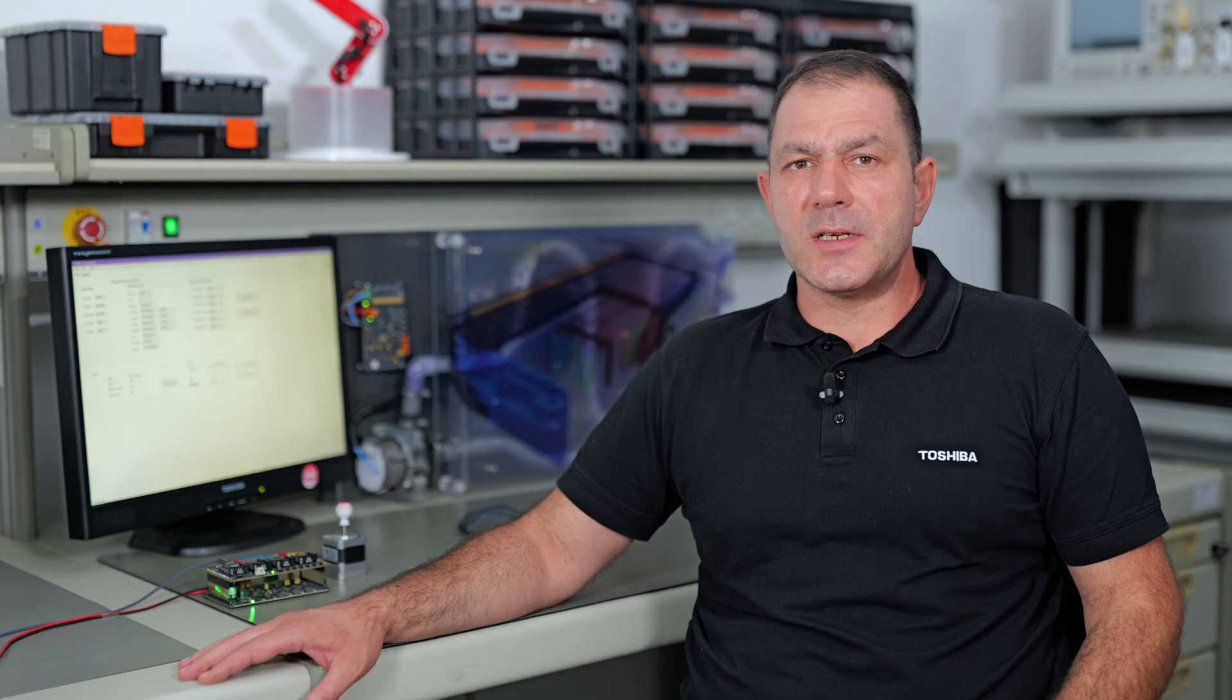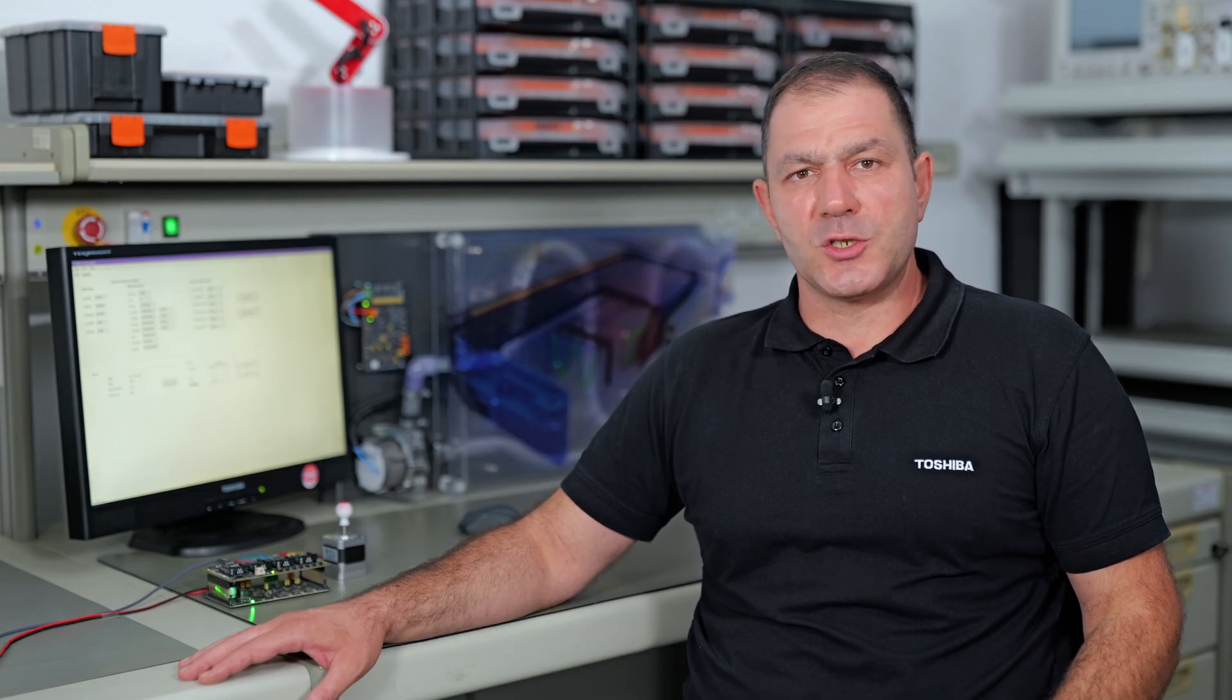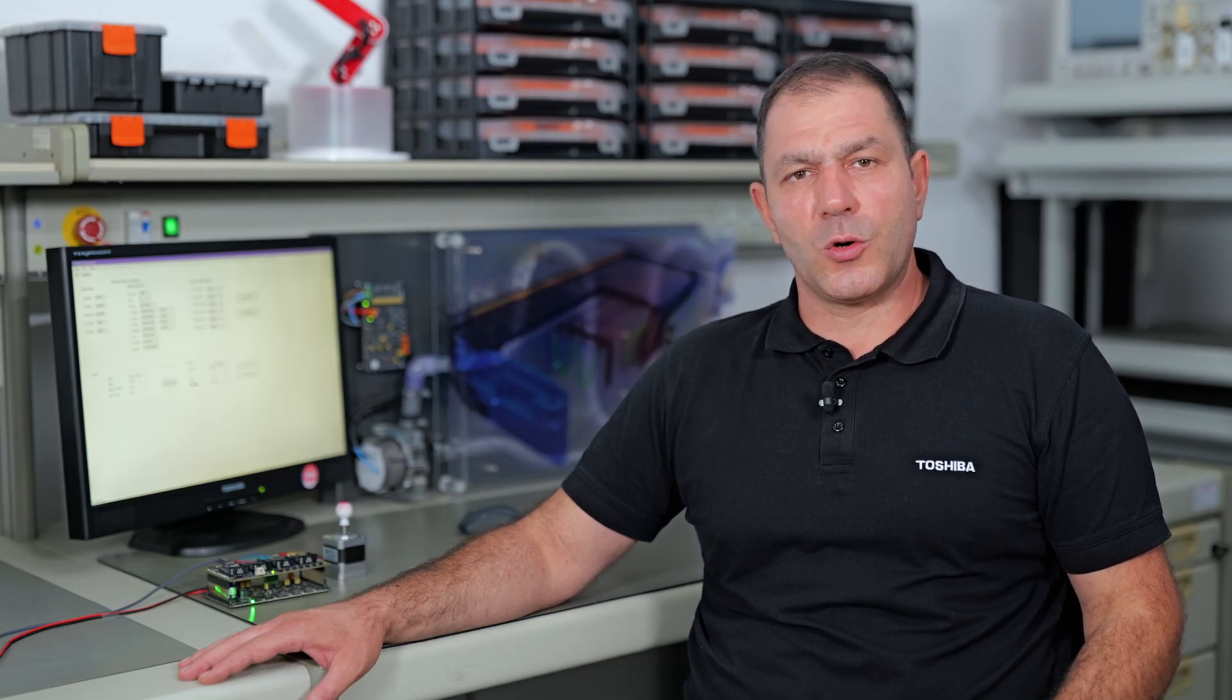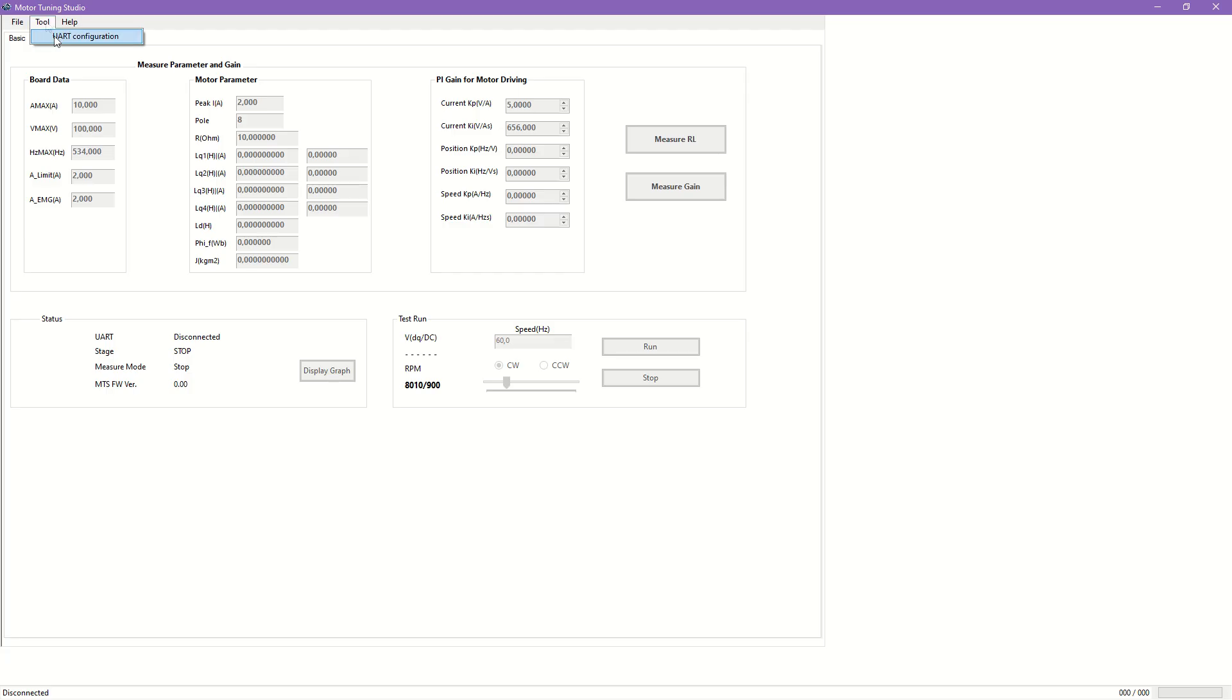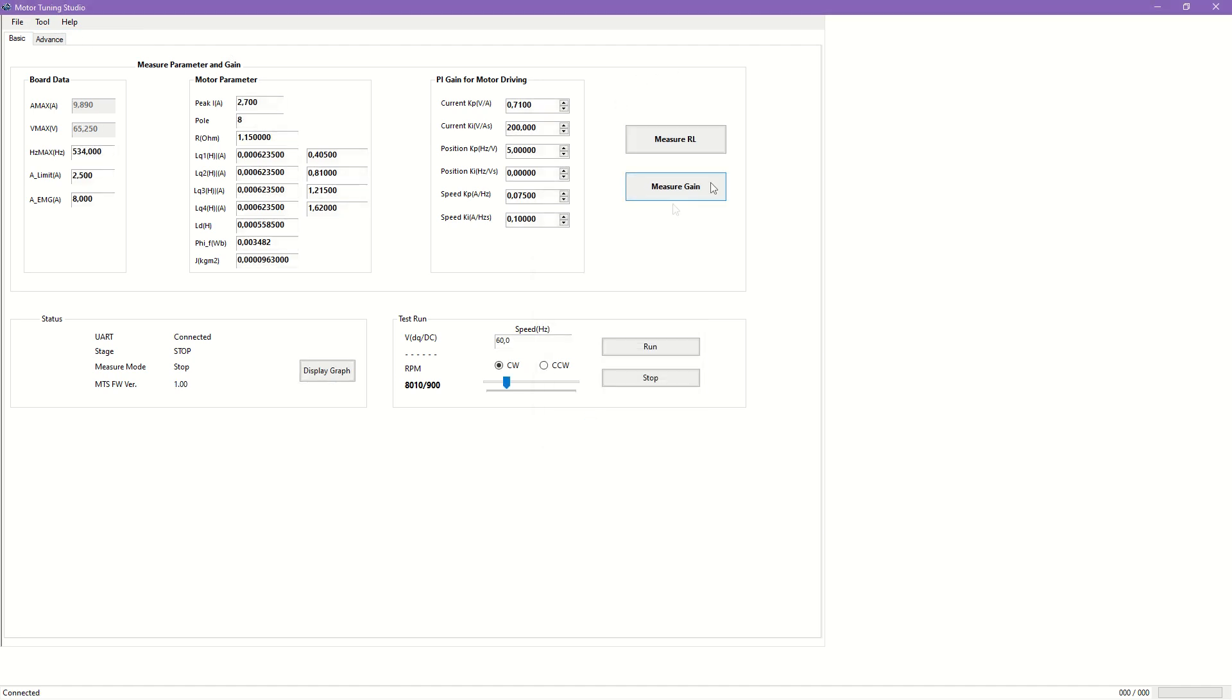The first step is to establish communication with the evaluation board and the PC over UART. When accomplished, all controls will become accessible, changing their colors from gray to black. The status window indicates the connection status, current operation, measurement mode, and the revision of the firmware on the target.